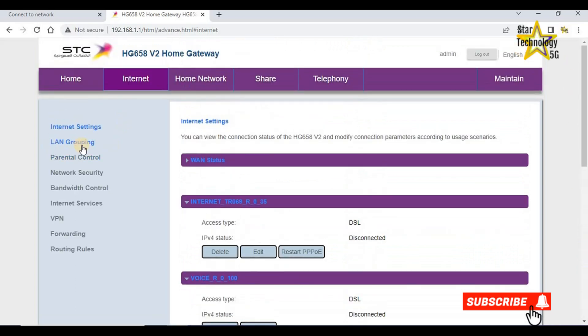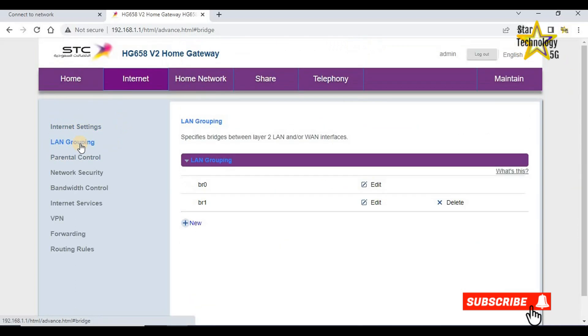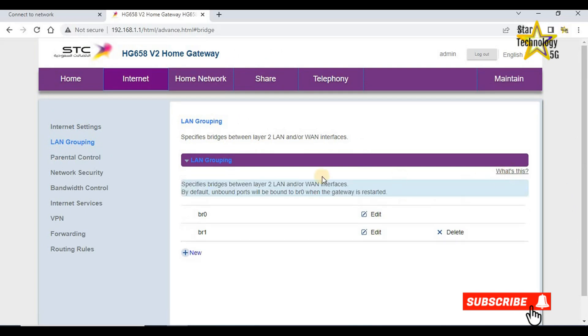LAN grouping specifies bridges between layer 2 LAN and WLAN interface. By default, unbound port will be bound to BR0 when the gateway is restarted.